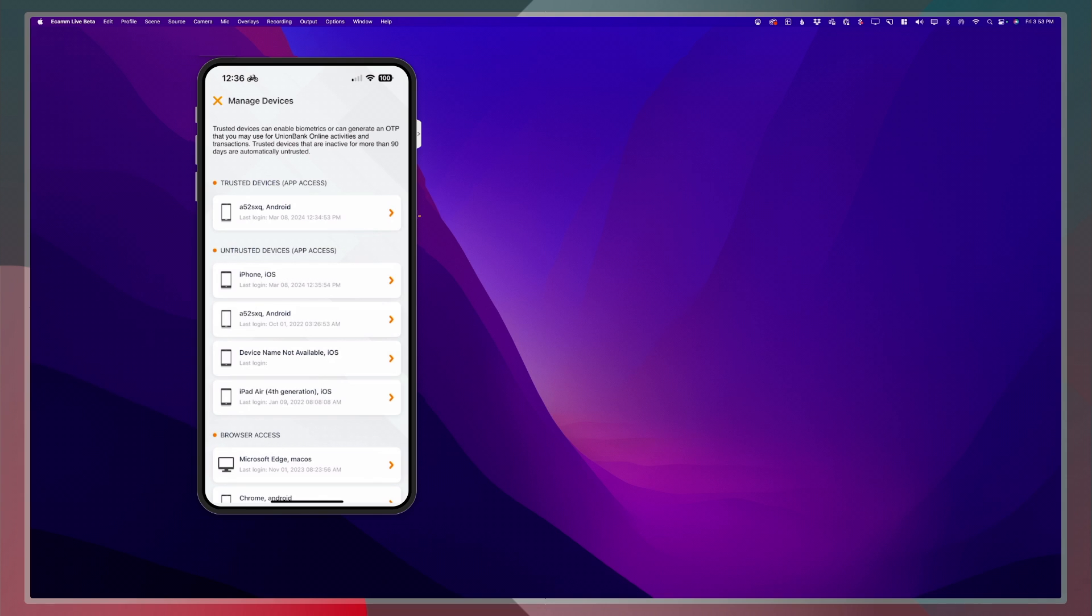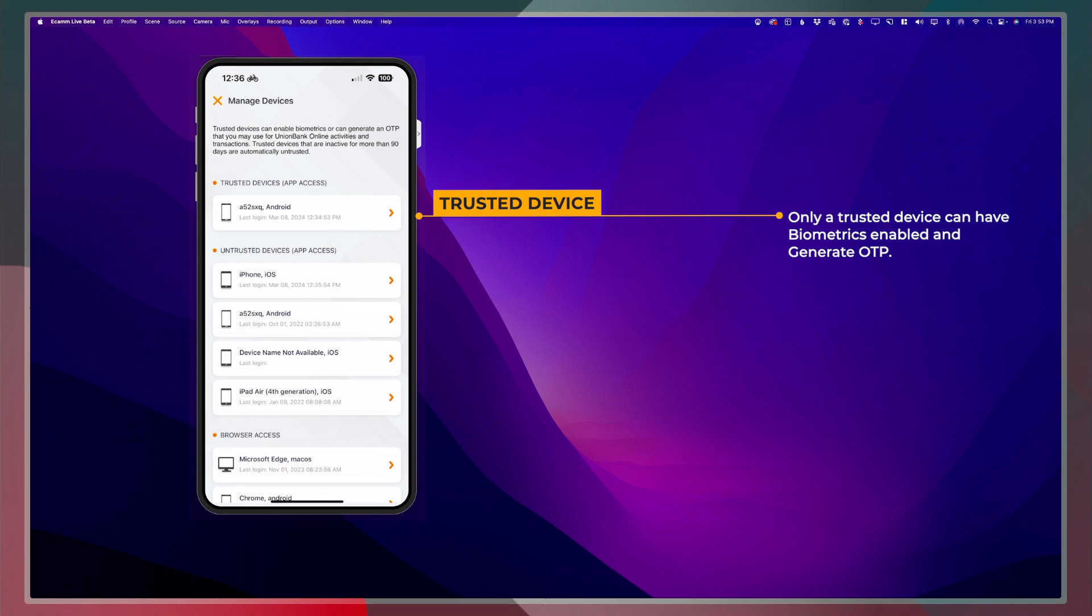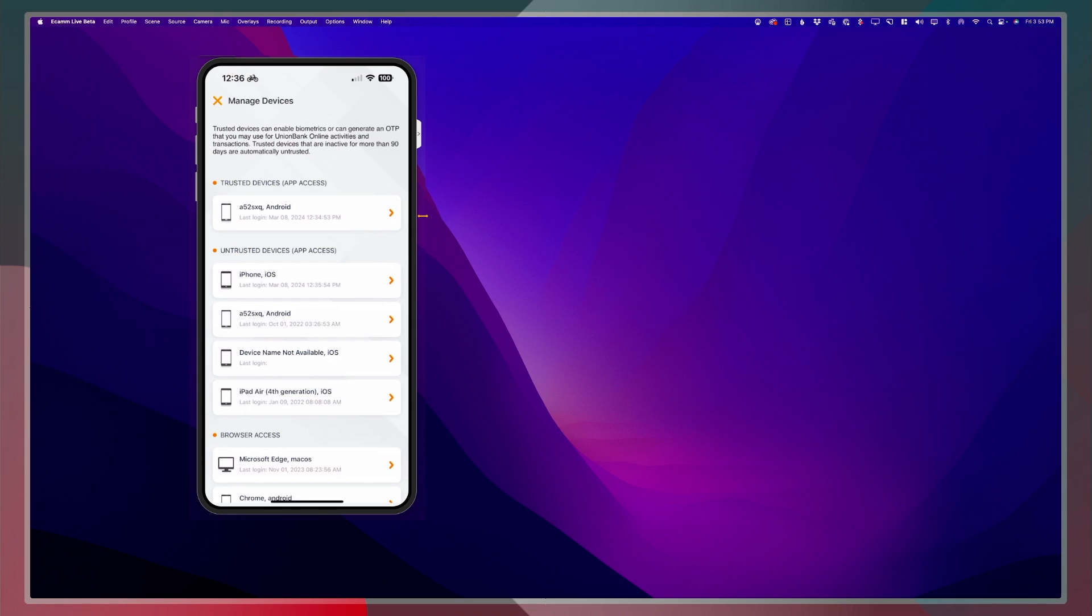From here you will see that I already have an existing trusted device which is an Android and since I would like to transfer this to my iPhone or my iOS device, what I will need to do is to untrust the existing trusted device.